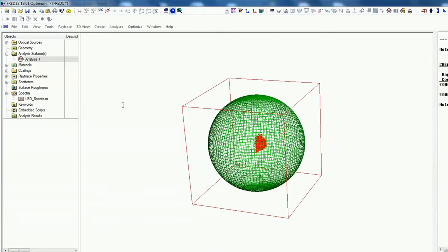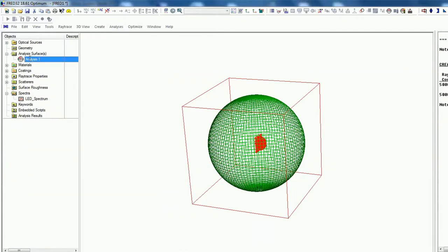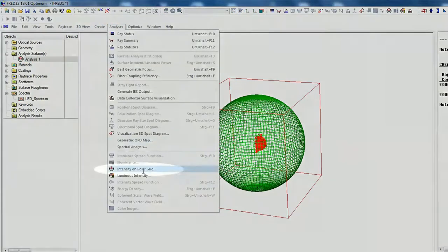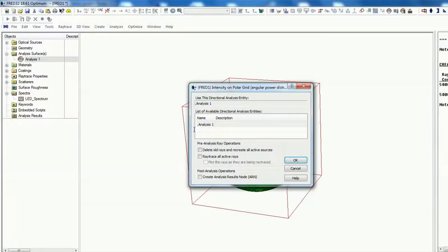And then we're analyzing now. Analyze and the intensity on polar grid, analyze one.